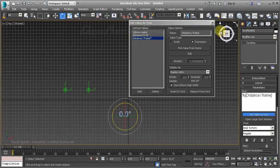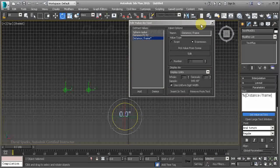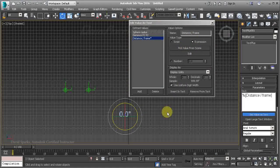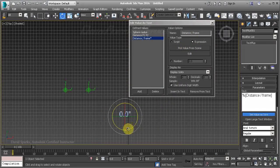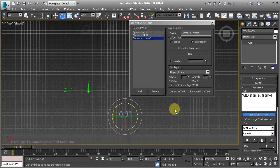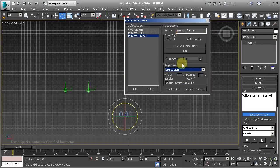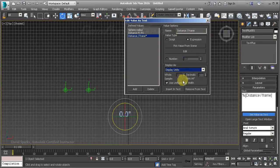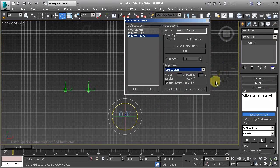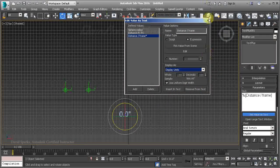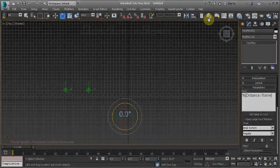Using the ability to write a custom expression controller and insert that as the value displayed by the Text Plus object has many, many uses. Understanding how to write simple expressions can be very powerful when combined with the Text Plus object.